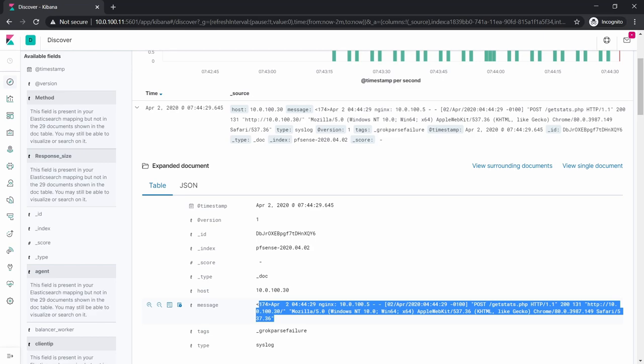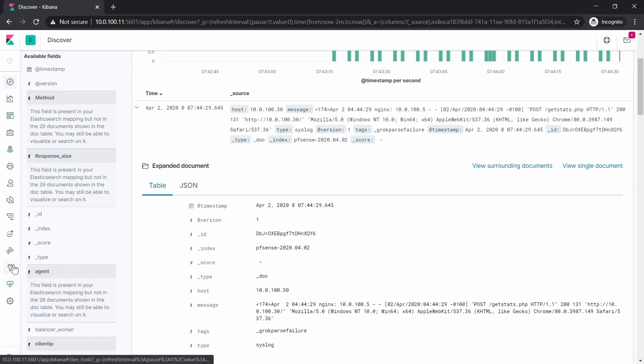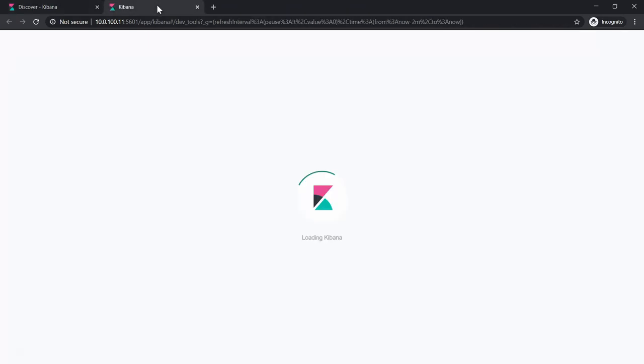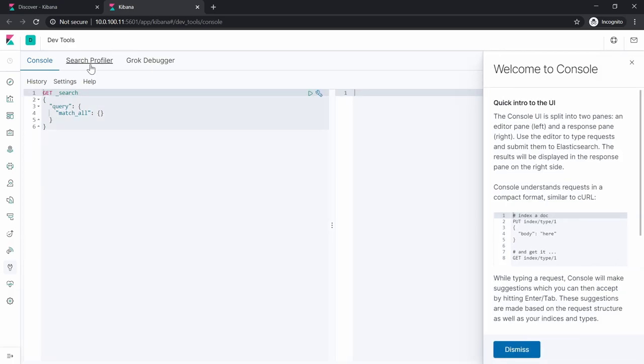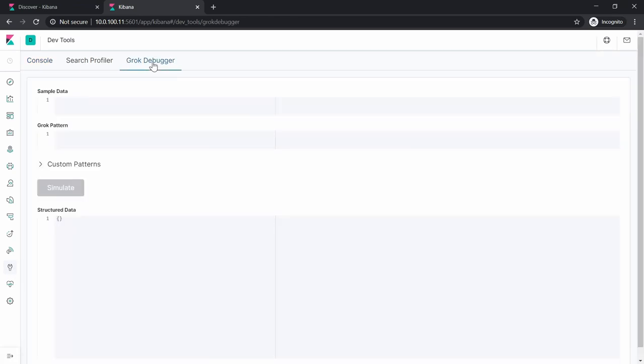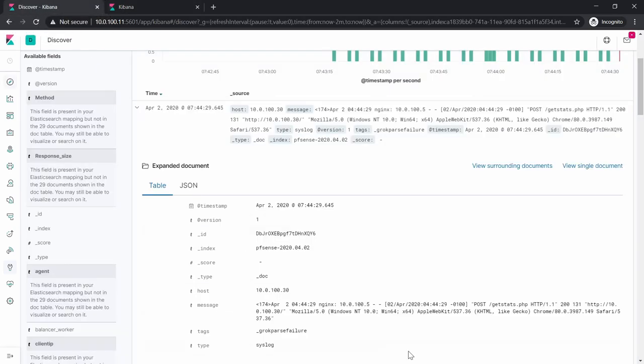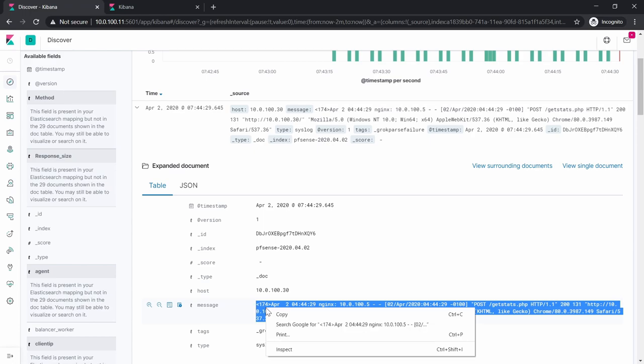For example, this log we will take it. Kibana has a Grok debugger, and we can find it in here. You need to go to Dev Tools and then Grok Debugger.